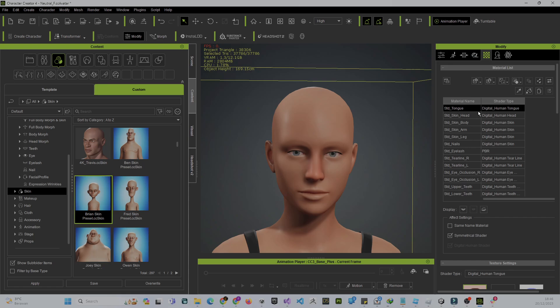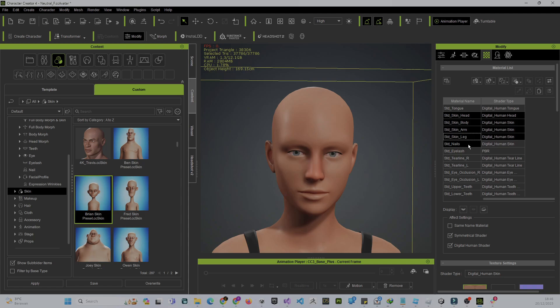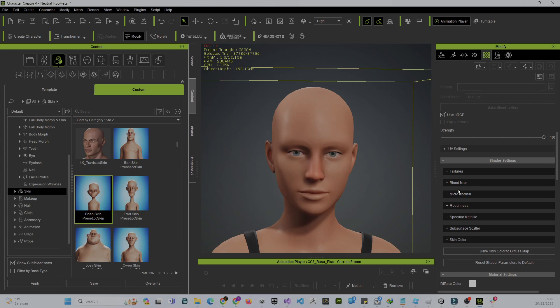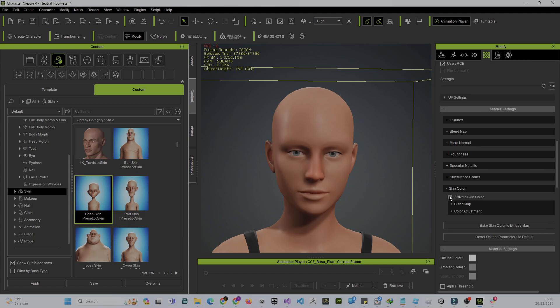You have to choose body parts: head, body, arm, leg, and nail. All of them are skin. We want all of them at 4K texture resolution. Go down until you find Skin Color.